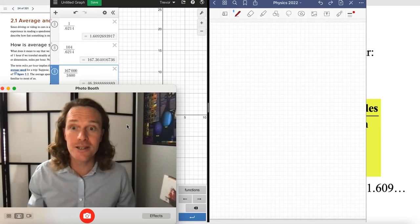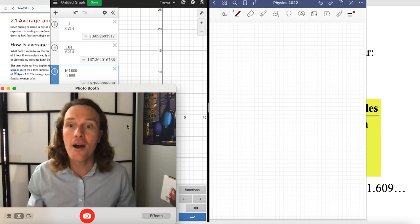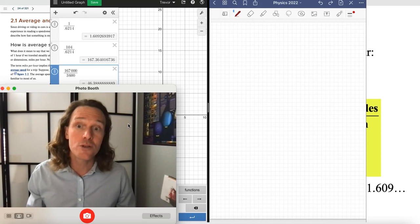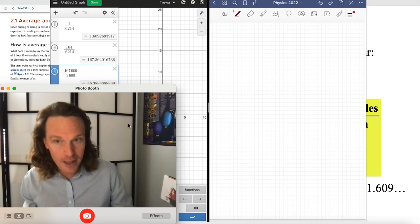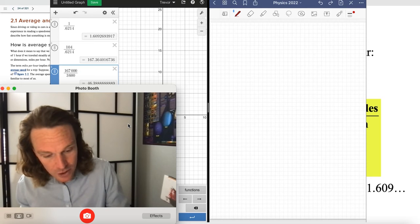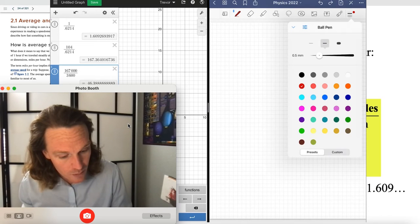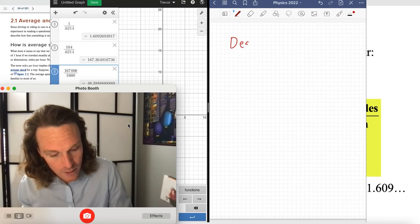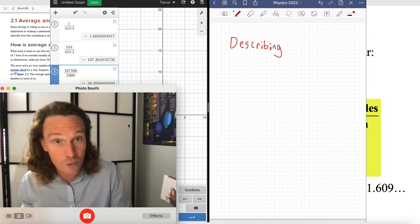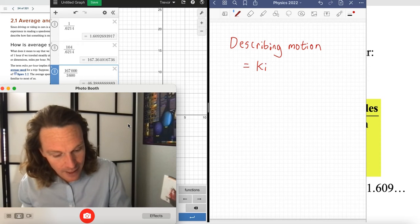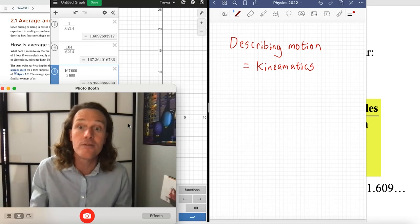Hello and welcome back to our discussion — this is the second lecture covering chapter two, the physics of everyday phenomenon. We are talking about describing motion, and one term I haven't mentioned yet is kinematics. The title of the chapter, 'describing motion,' is the same as saying kinematics. Kinematics simply means the description or study of motion — it's a subcategory of physics.